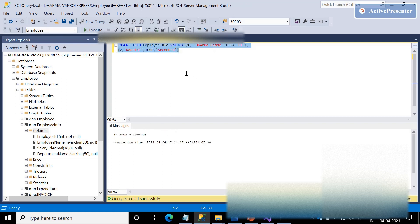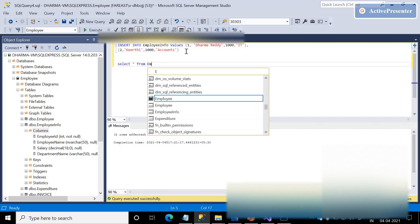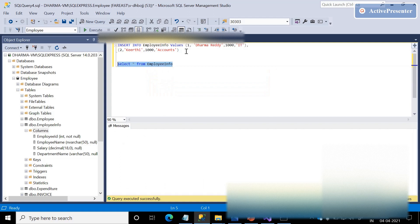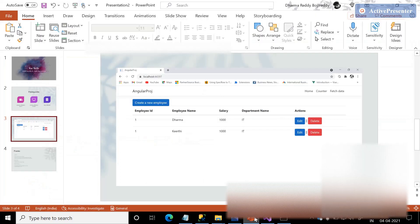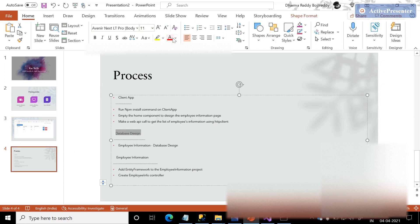Let me execute this. Yes, we can see two rows affected in the employee database under the employee information table. Let me run 'SELECT * FROM employee info.' Yes, we are done with the database design.